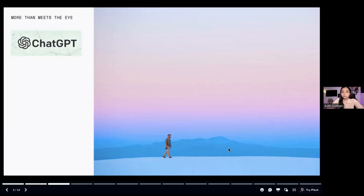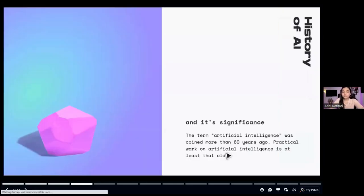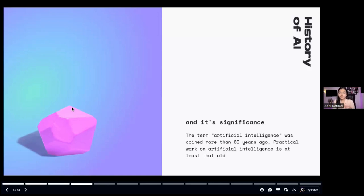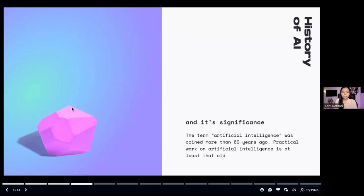The term 'artificial intelligence' was coined about 60 years back, and practical work in AI has been happening since then. So why are so many people talking about it only now? To understand this, we need to look at the history of AI.